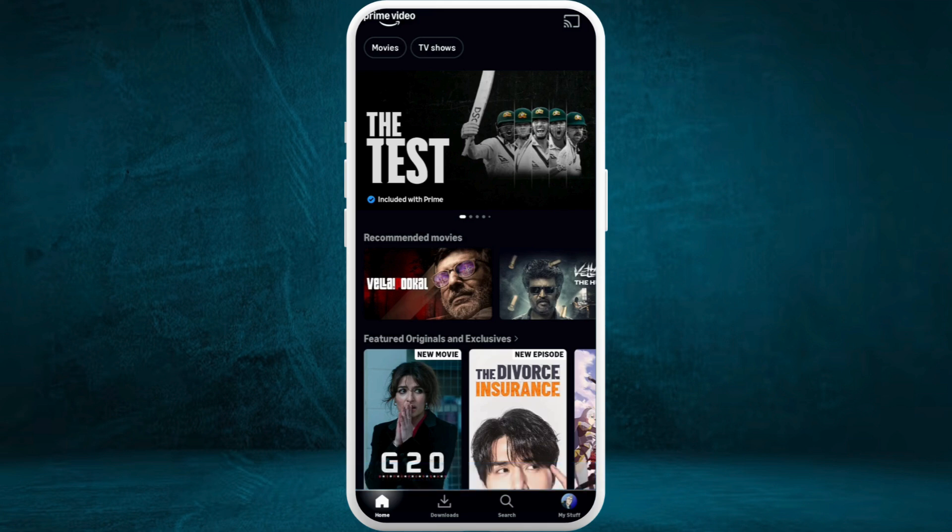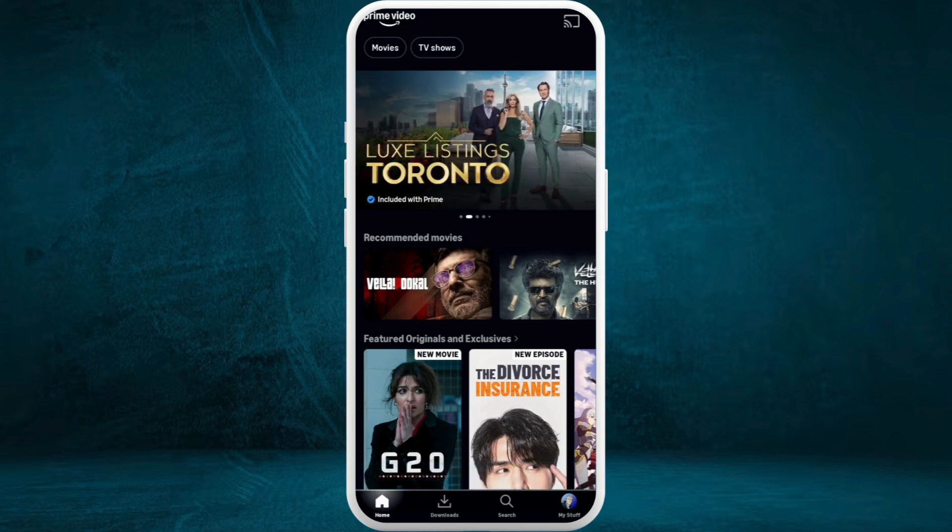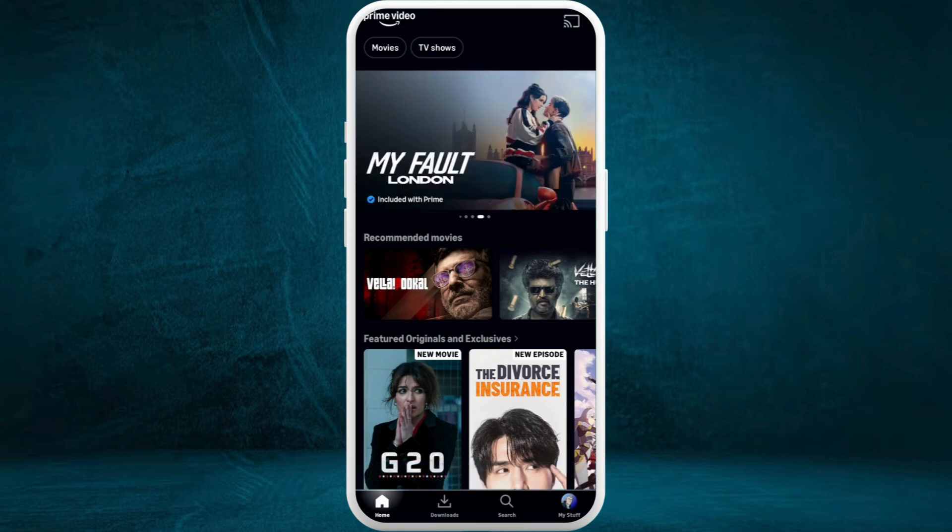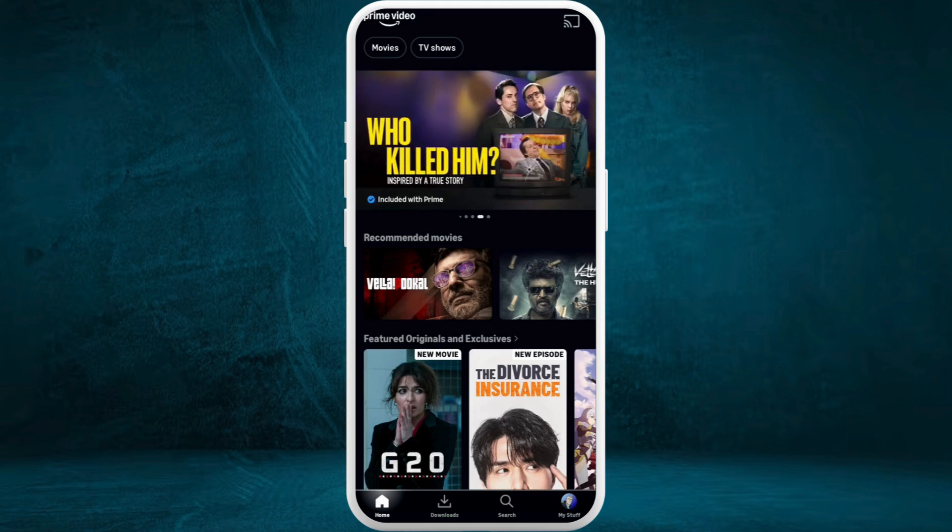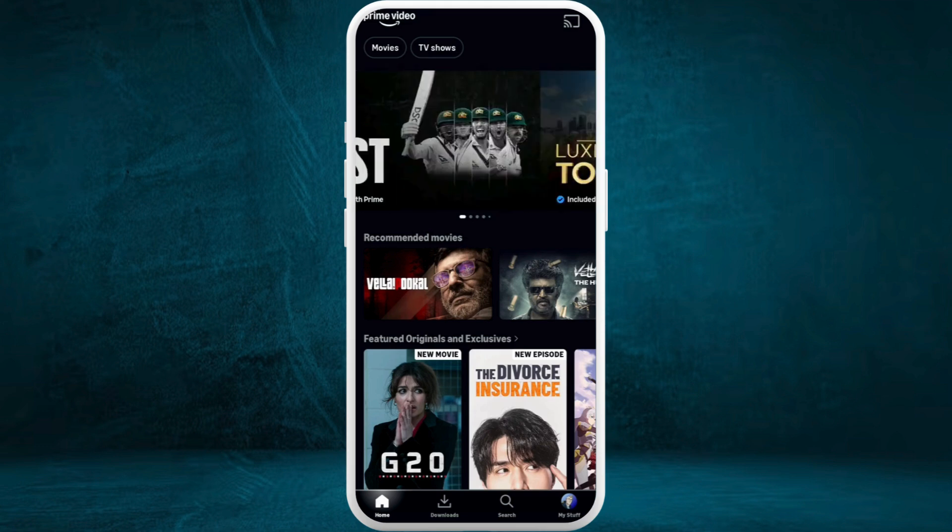After you are in the app, make sure you are logged in with your account. Once logged in, you will see this interface. Now, in order to change the font size of the subtitles in your video...